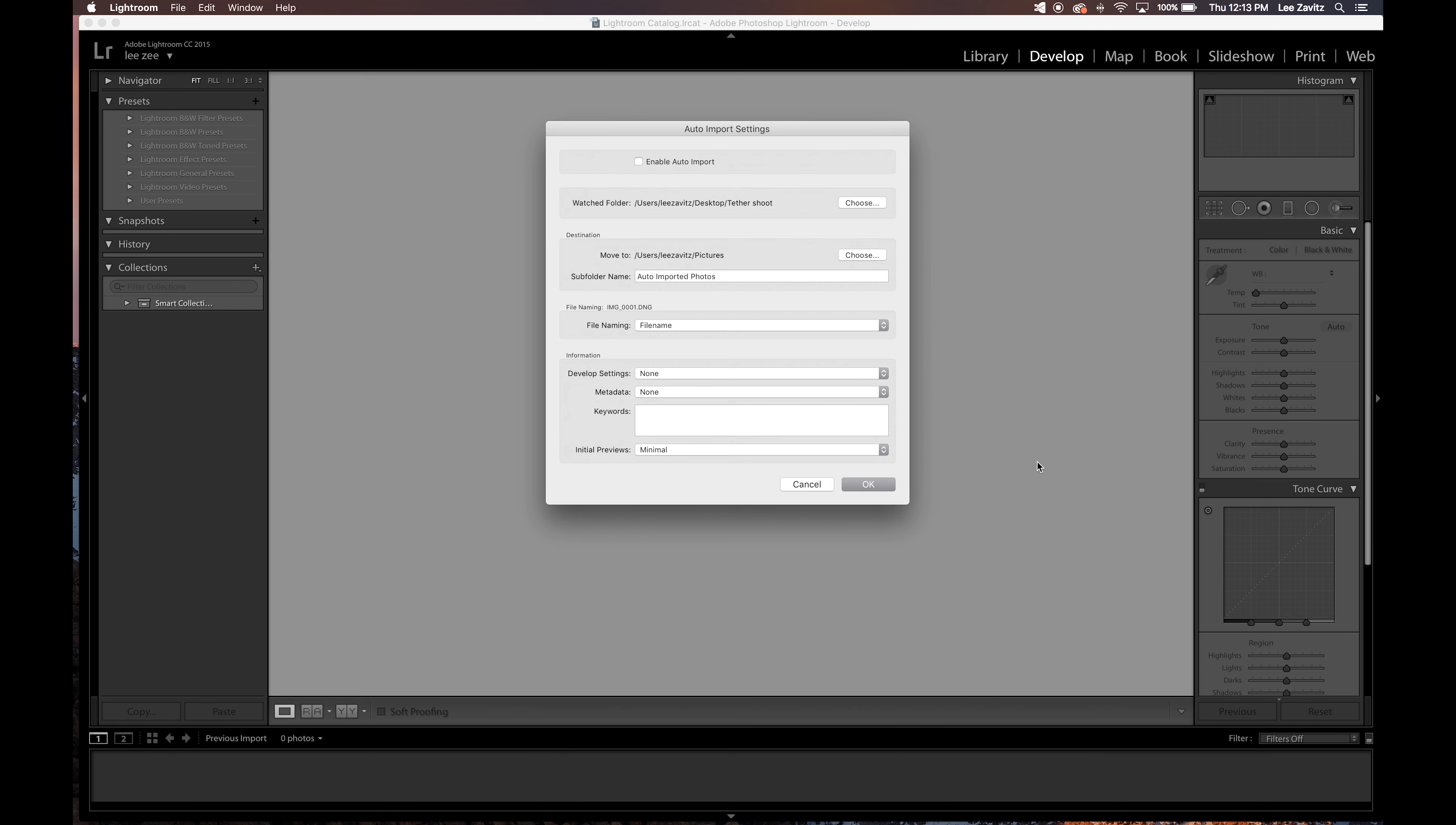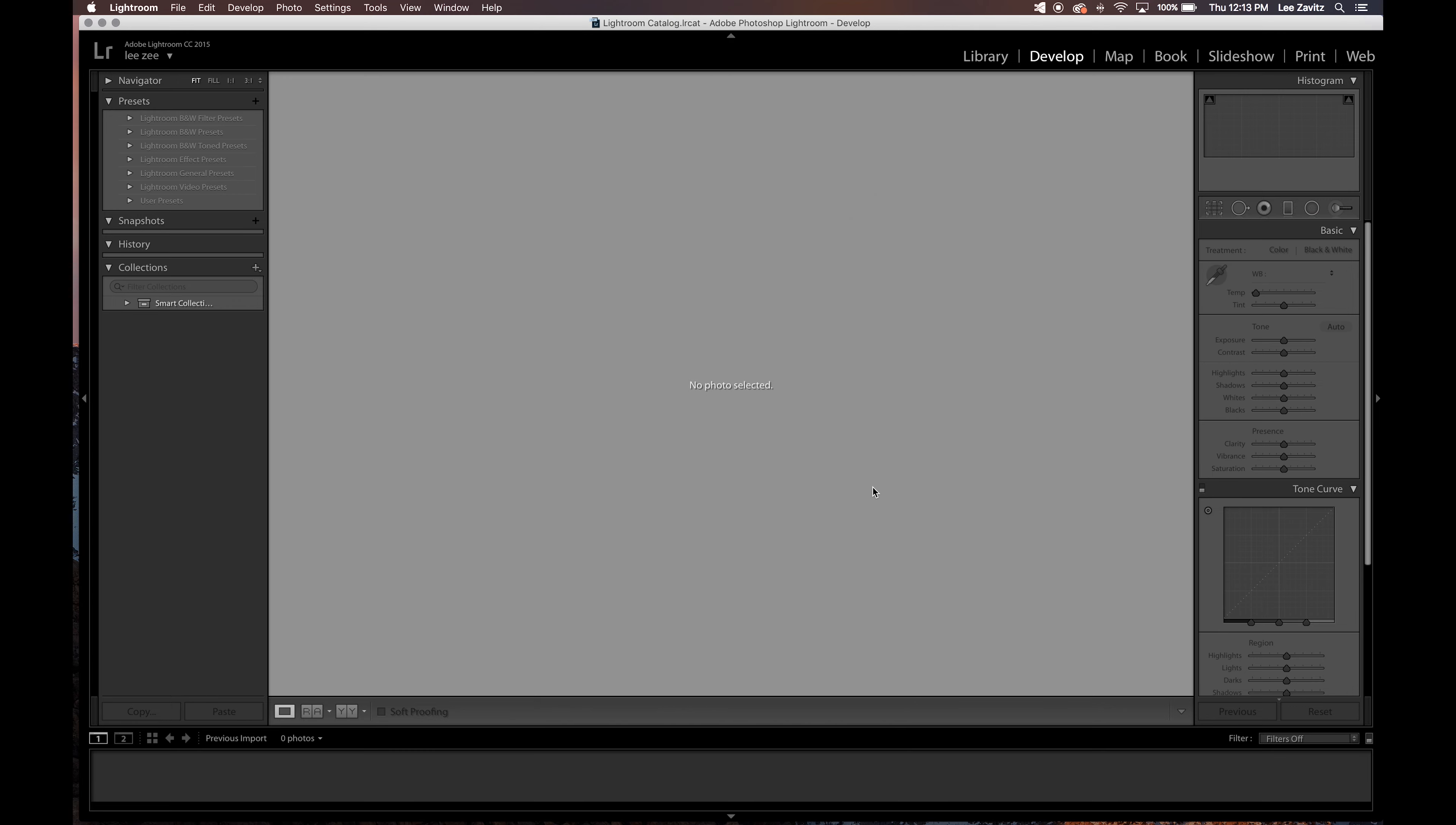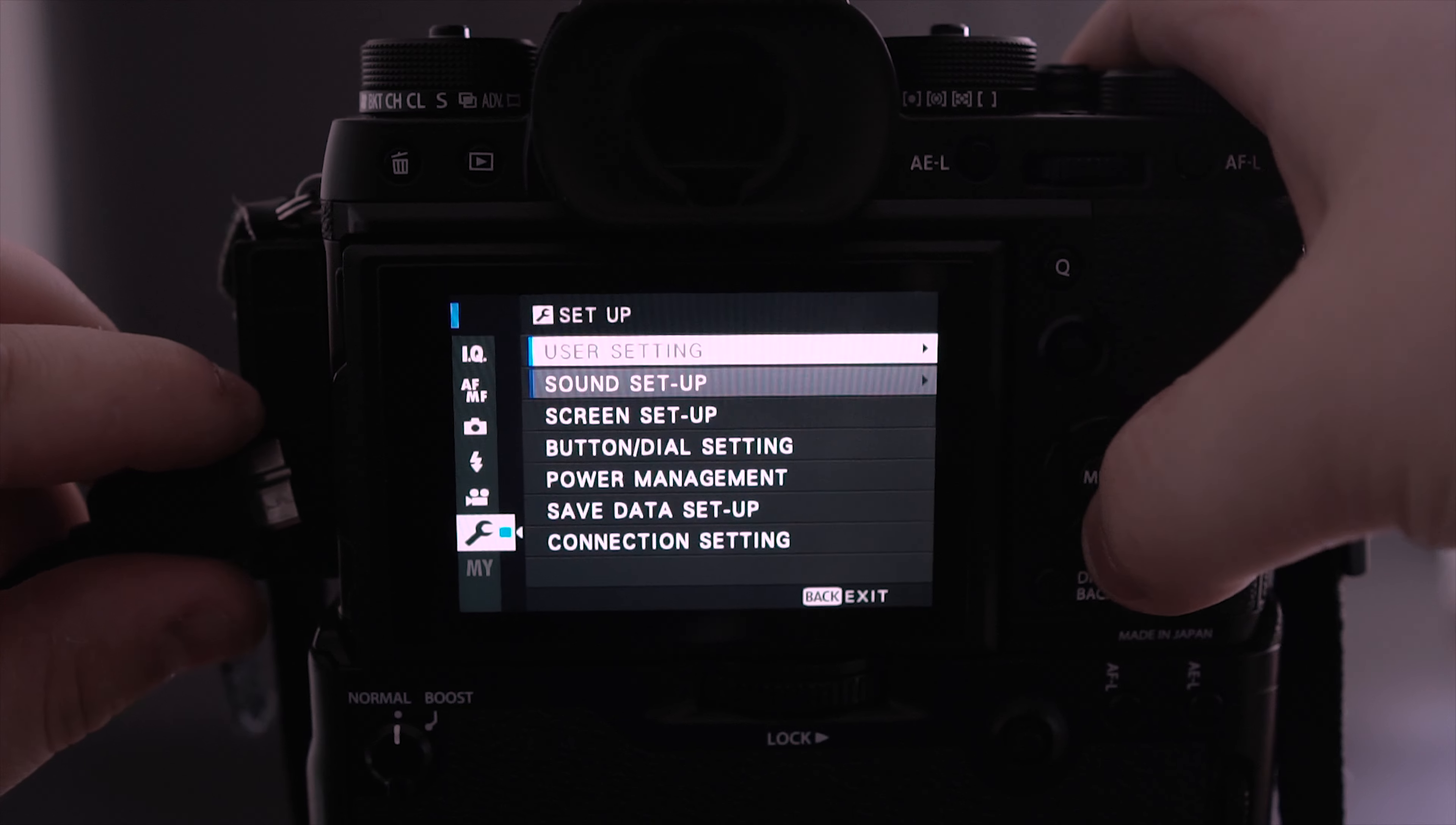First we're going to set up our folder where the images are going to be brought in off the camera and saved to. So I just made a folder on my desktop and I called it Tether Shoot, and that's where it's going to save the images. I'm going to set the preferences. This is where you can allow to bring in JPEG or raw. In this case I'm going to do both.